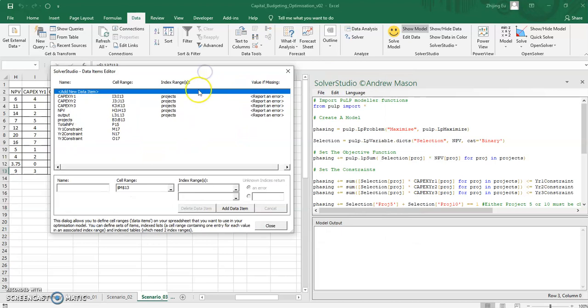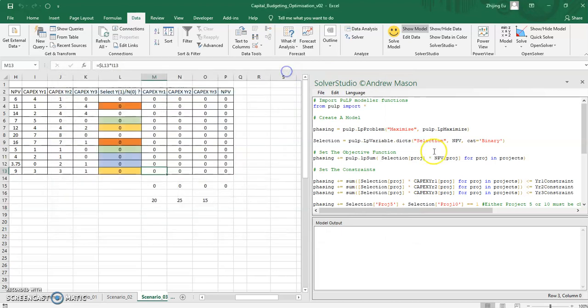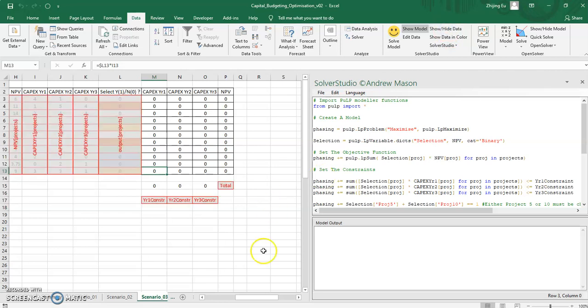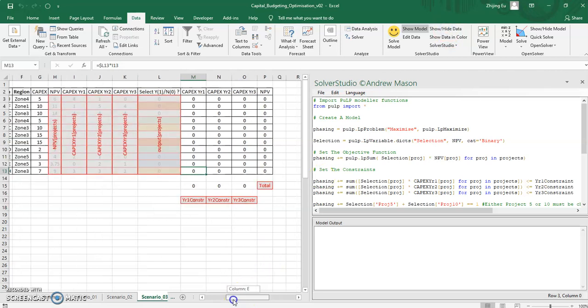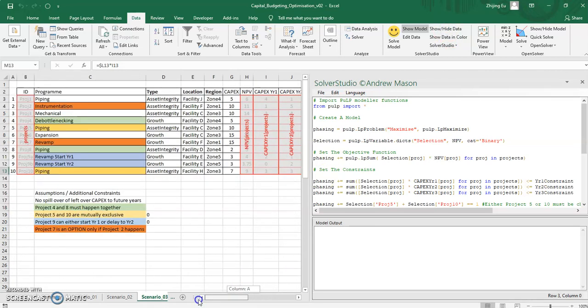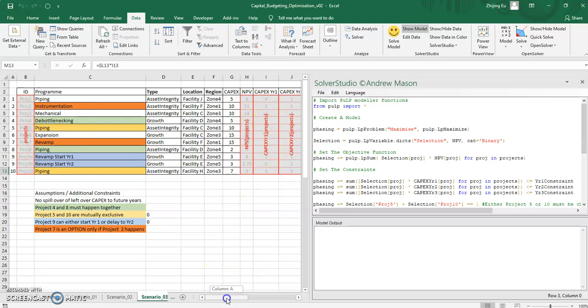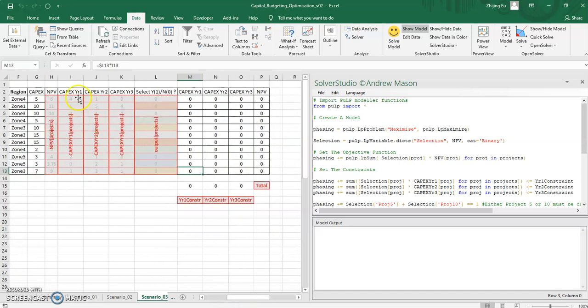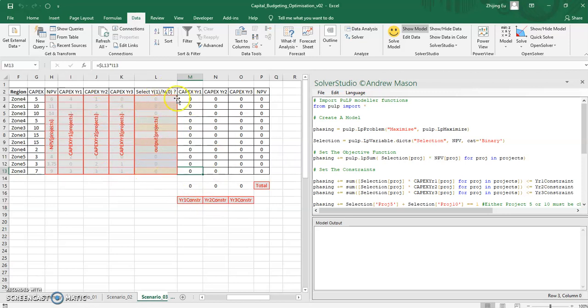So you can also see what that data looks like. So I've done some labeling. This is the project ID that I've used as an index. I've put in the NPV and the CAPEX for the various years, and also whether you select or don't select a project, and also CAPEX constraints and the total.